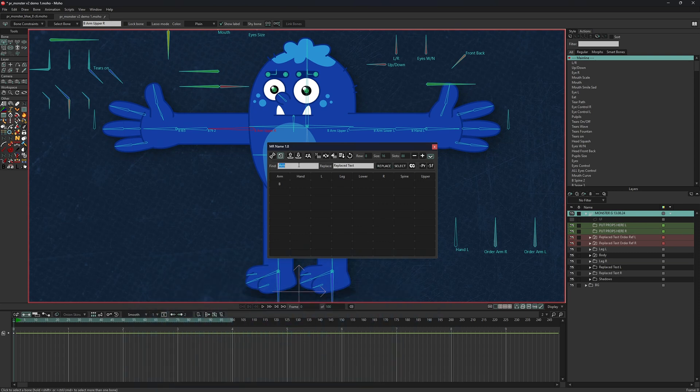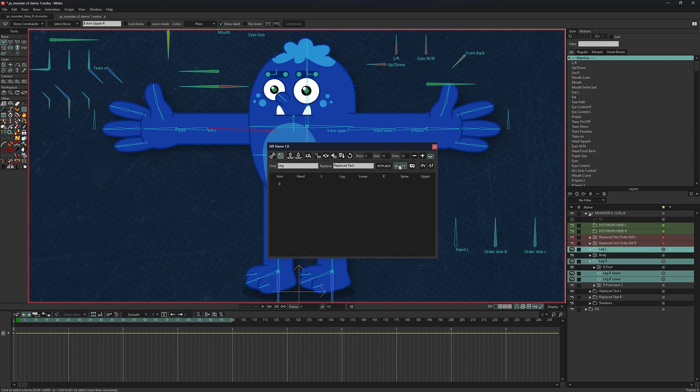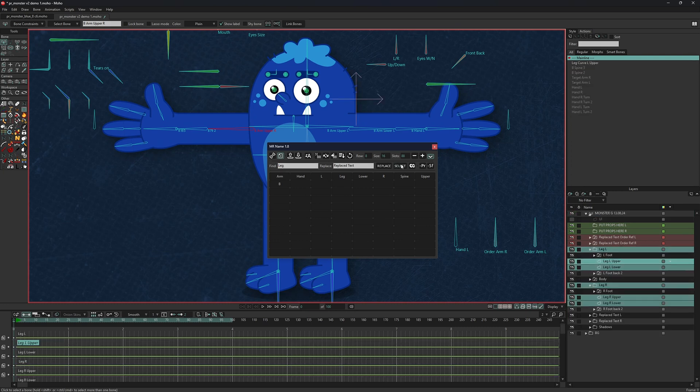Select bones or layers containing specific text and delete the first or last character in names.